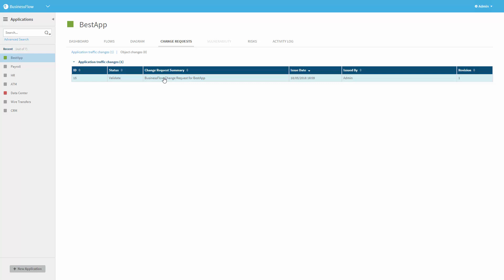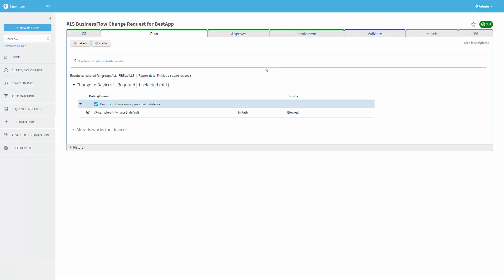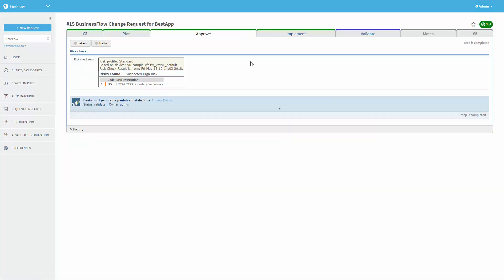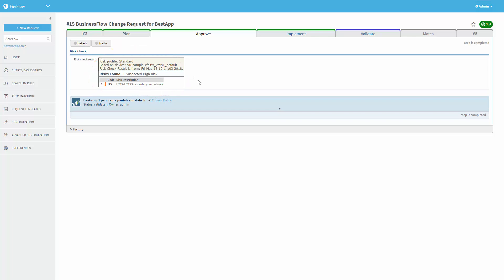So we'll switch to AlgoSec Fire Flow. And we can see that the first step was to identify which firewall is in path, and we found the relevant one, the Palo Alto one. And then, after that, the next step would be an automated risk check. In this case, we actually see that the risk was detected, some unauthorized HTTP or HTTPS access. But in this case, I defined the flow so that it will continue anyway. It is possible to define conditions here, so in certain cases it will continue completely automatically, whereas in other cases it will stop for manual approval.